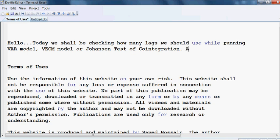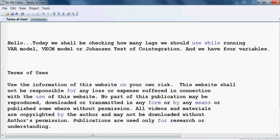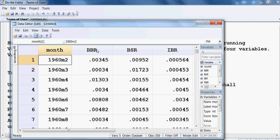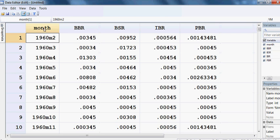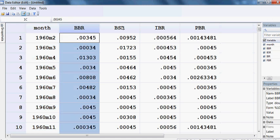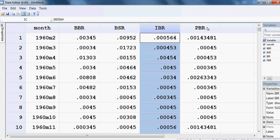Here we have four variables. The data I have taken is monthly data. The first variable is BBR, then BSR, IBR, and PBR.